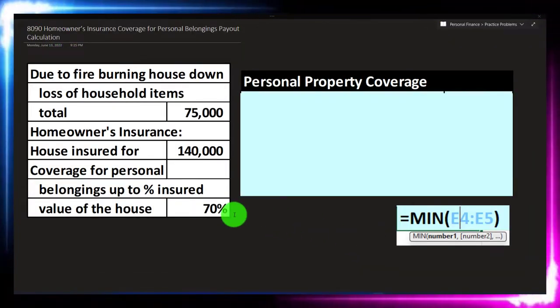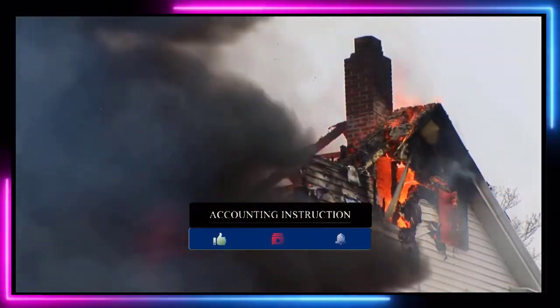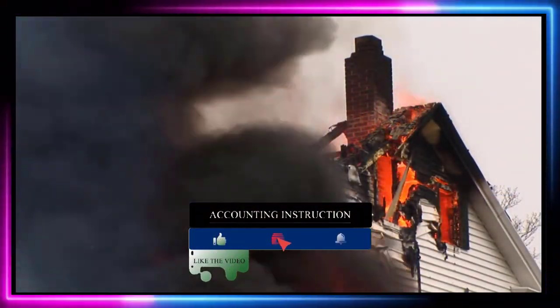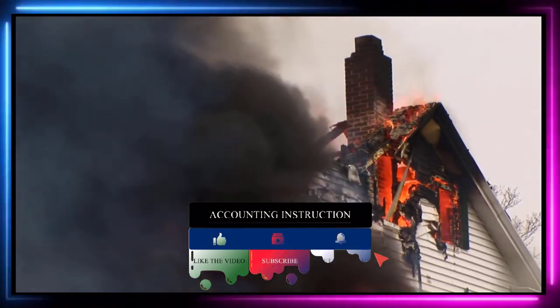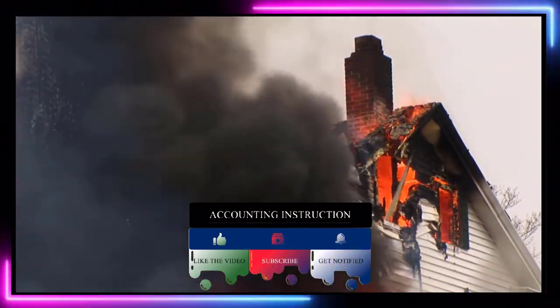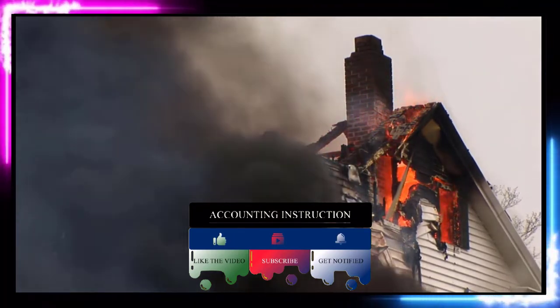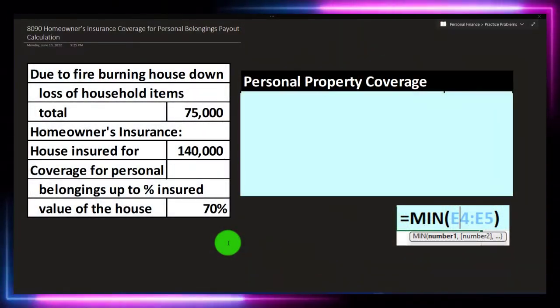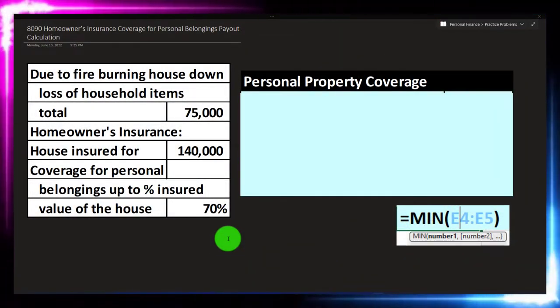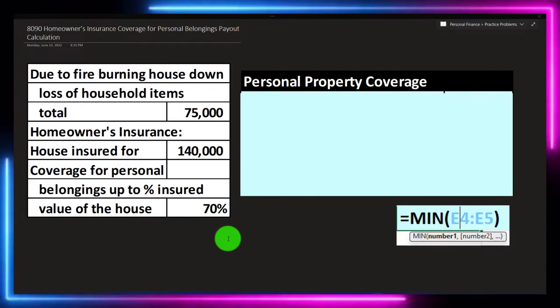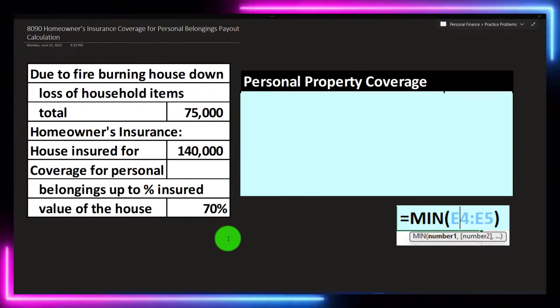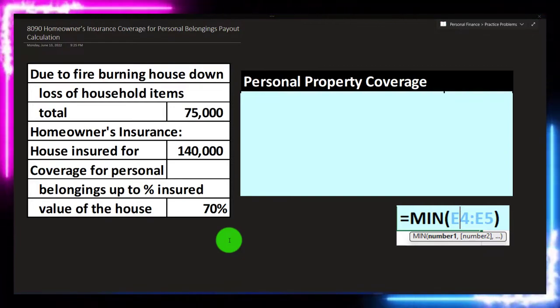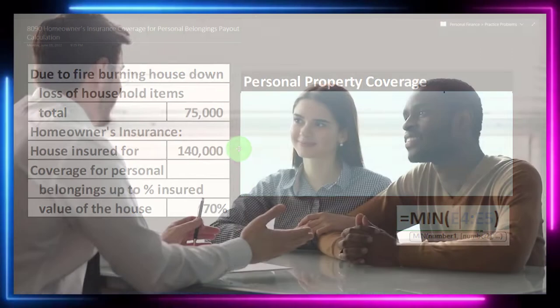The information on the left-hand side says due to a fire burning down the house, we've got household items loss totaling $75,000. We're looking at the homeowner's insurance, but not the home value — we're looking at the household items, which fall under personal property coverage. Our house is insured for $140,000, with personal belongings coverage up to 70%. We're trying to see if there is a cap to the loss we had.